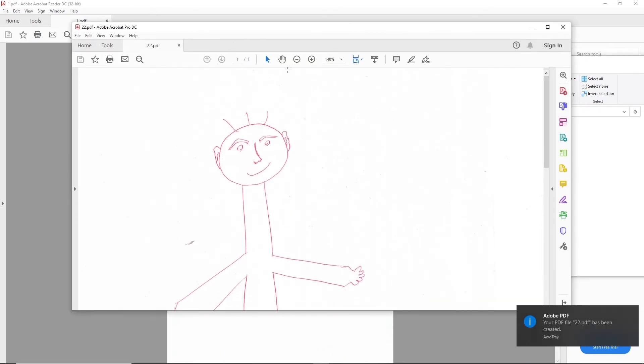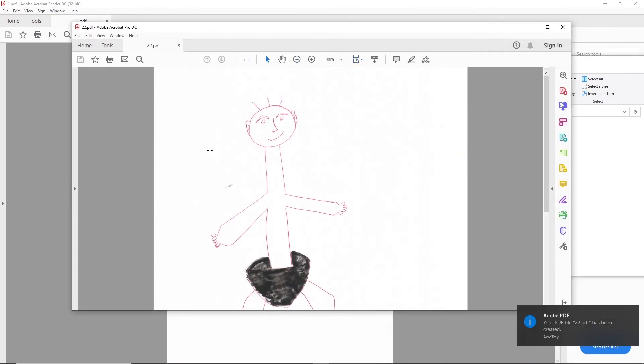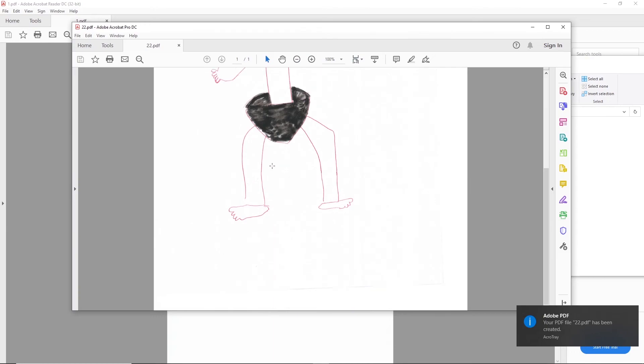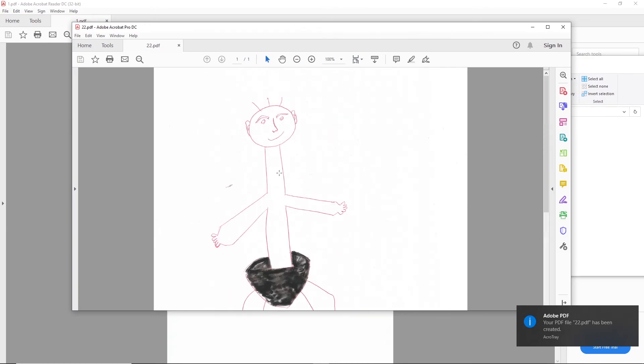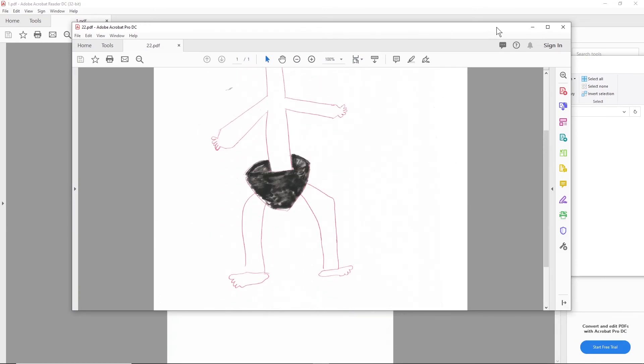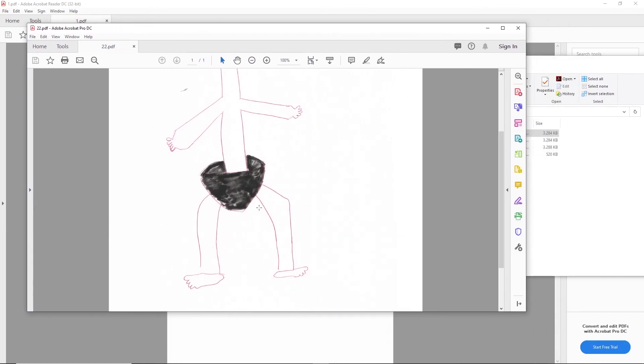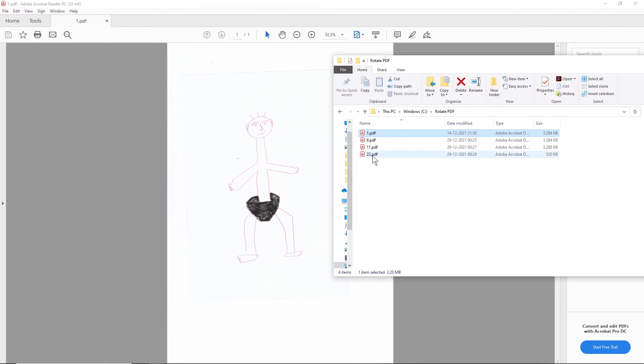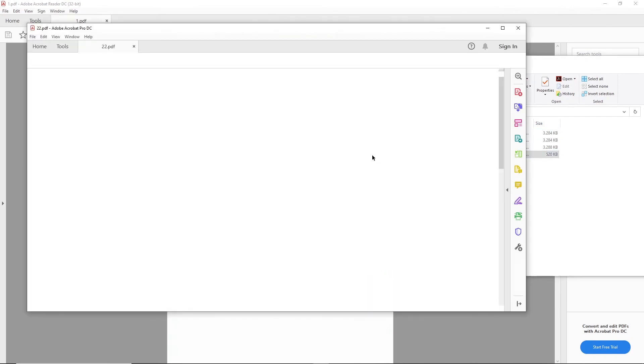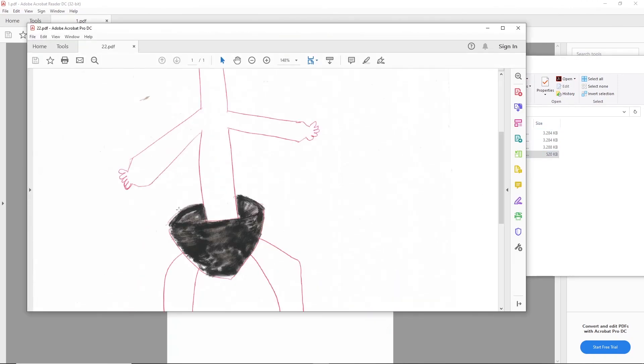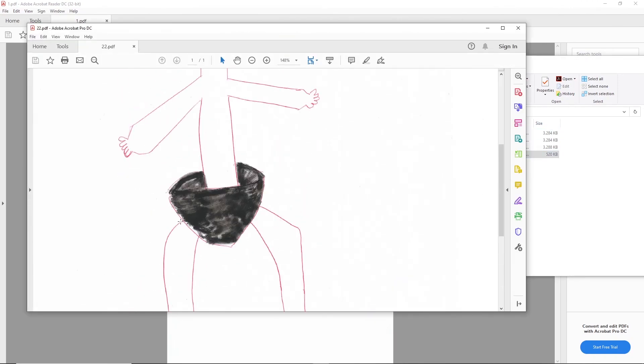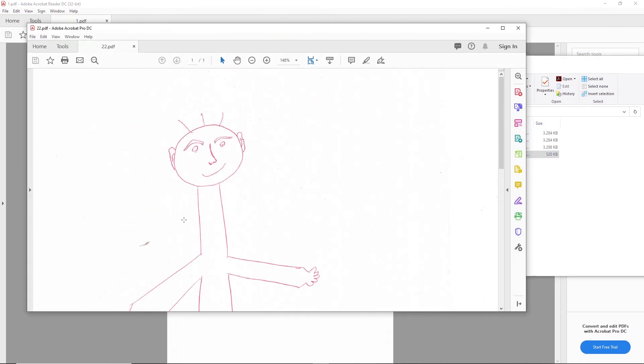Okay, so now you see that even with Adobe Reader we were able to rotate this file and save it permanently. So now if I open 22 that is still there. All right, that's all for this video, bye.